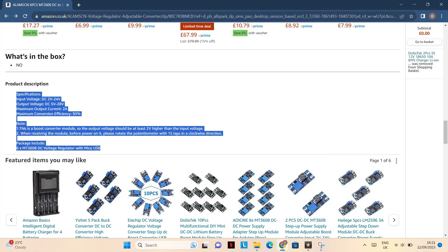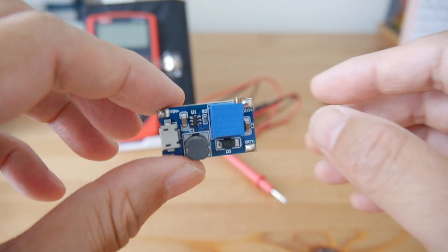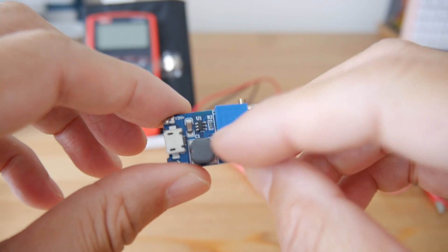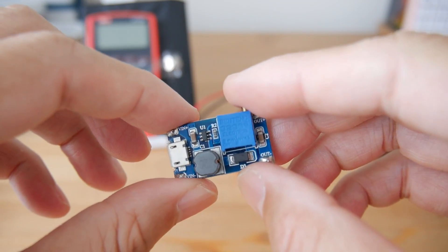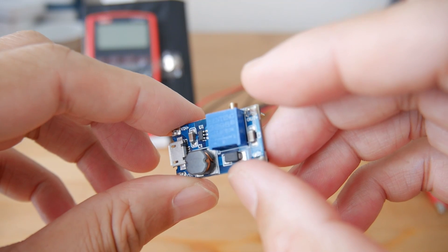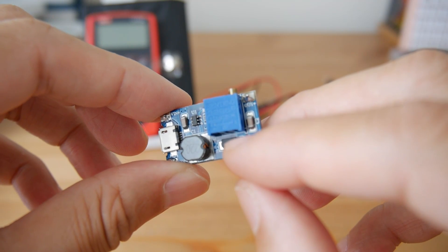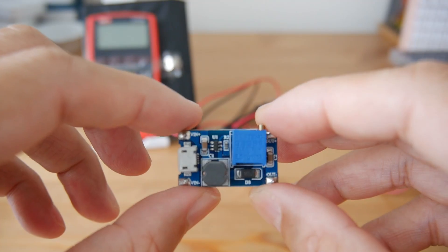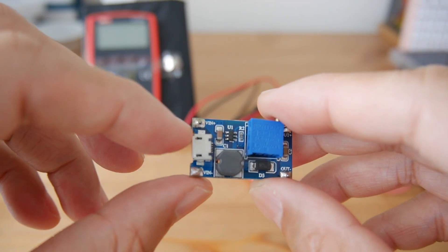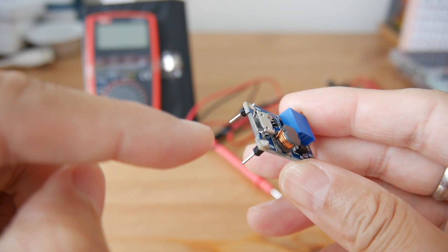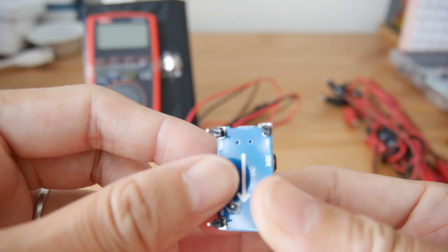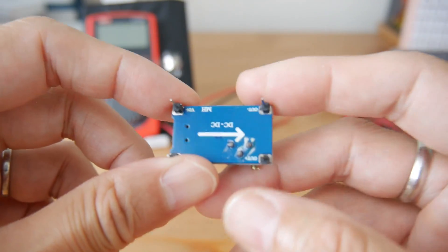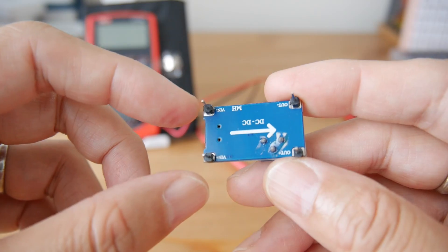Before you use it, it recommends you to turn this blue thing, which is the potentiometer. If you can see at the bottom of this blue square, it shows a potentiometer symbol. On the left hand side is the input. You can use the micro USB input or just input the voltage using these two pins.